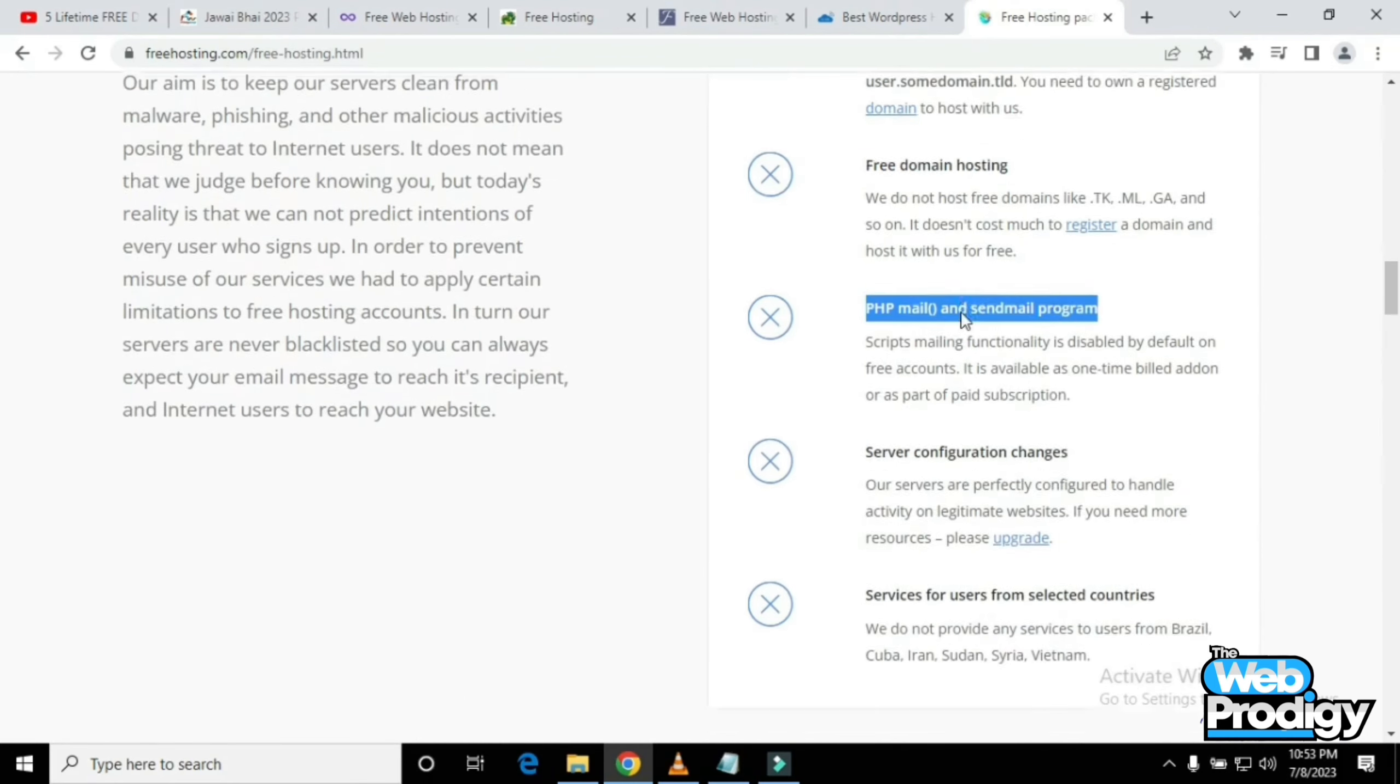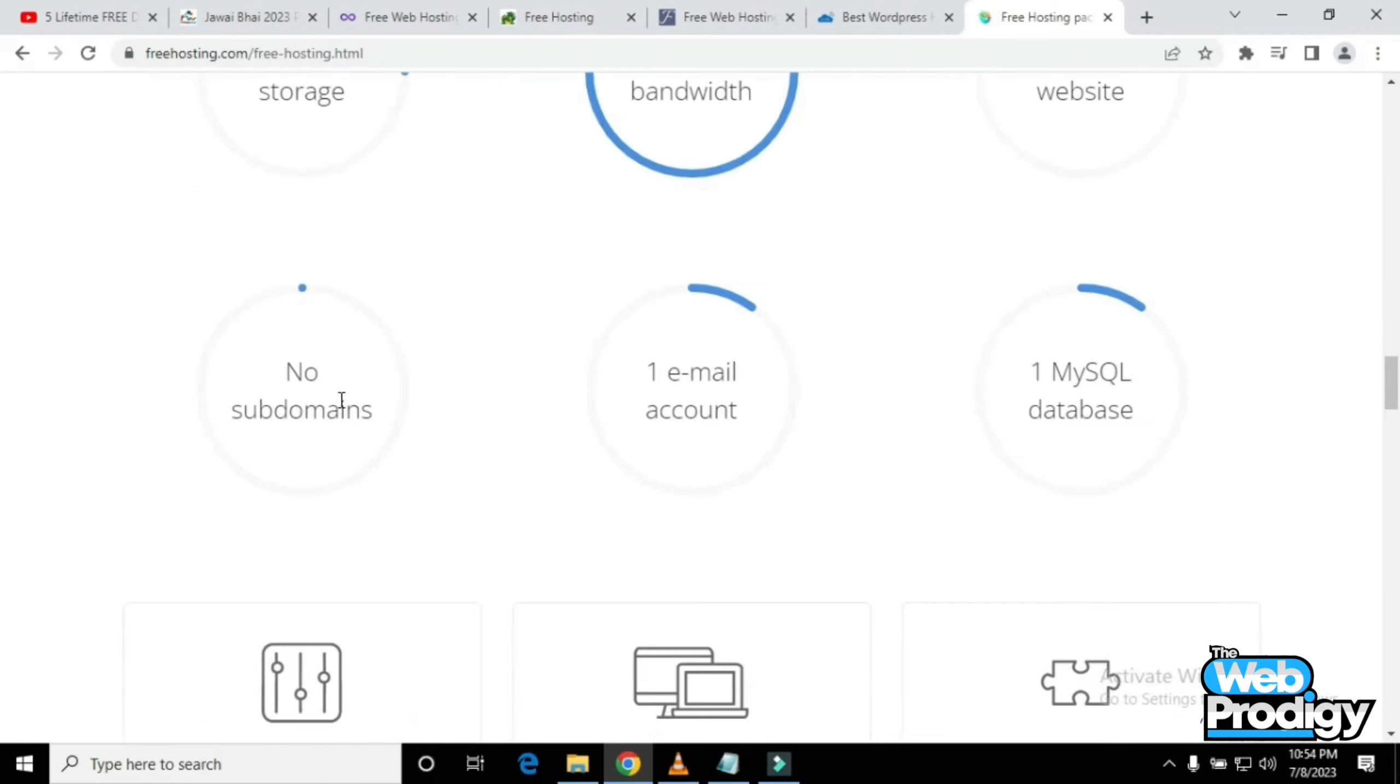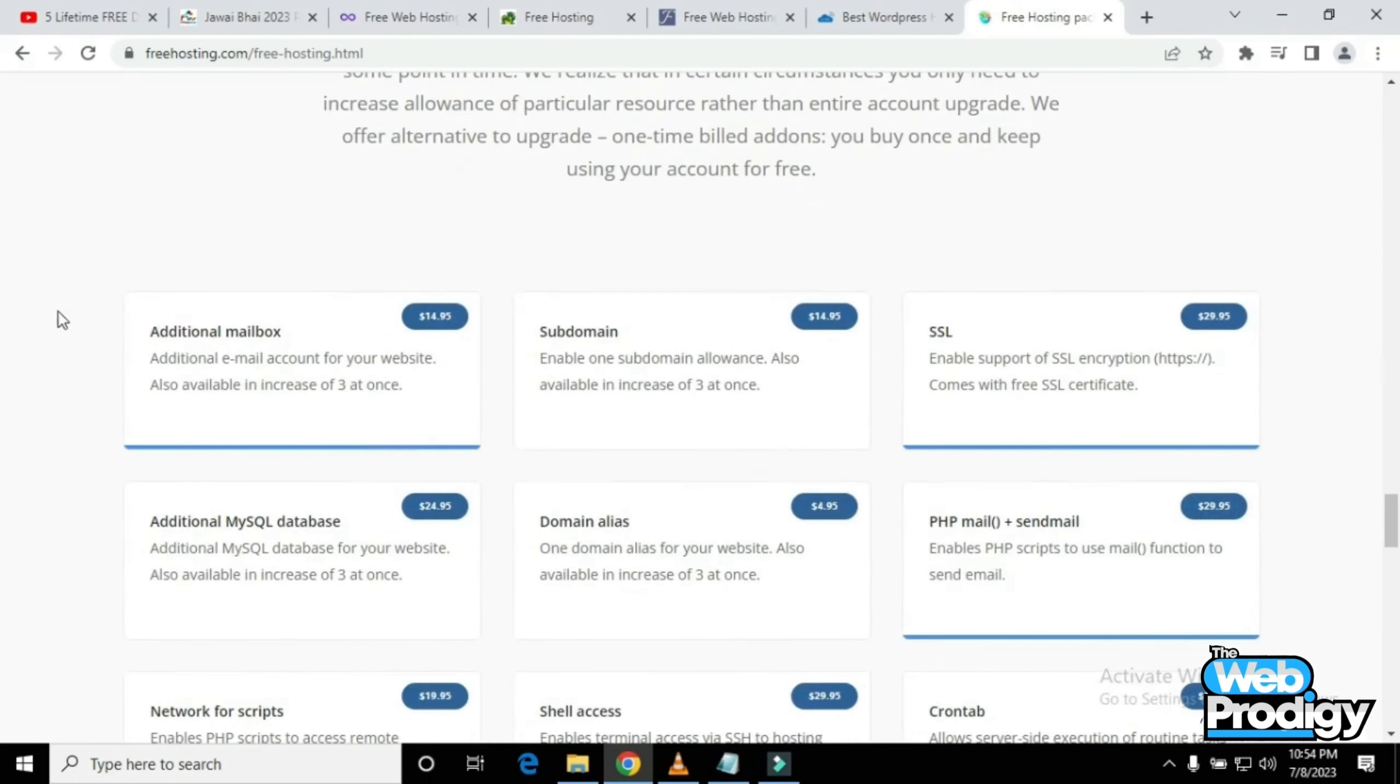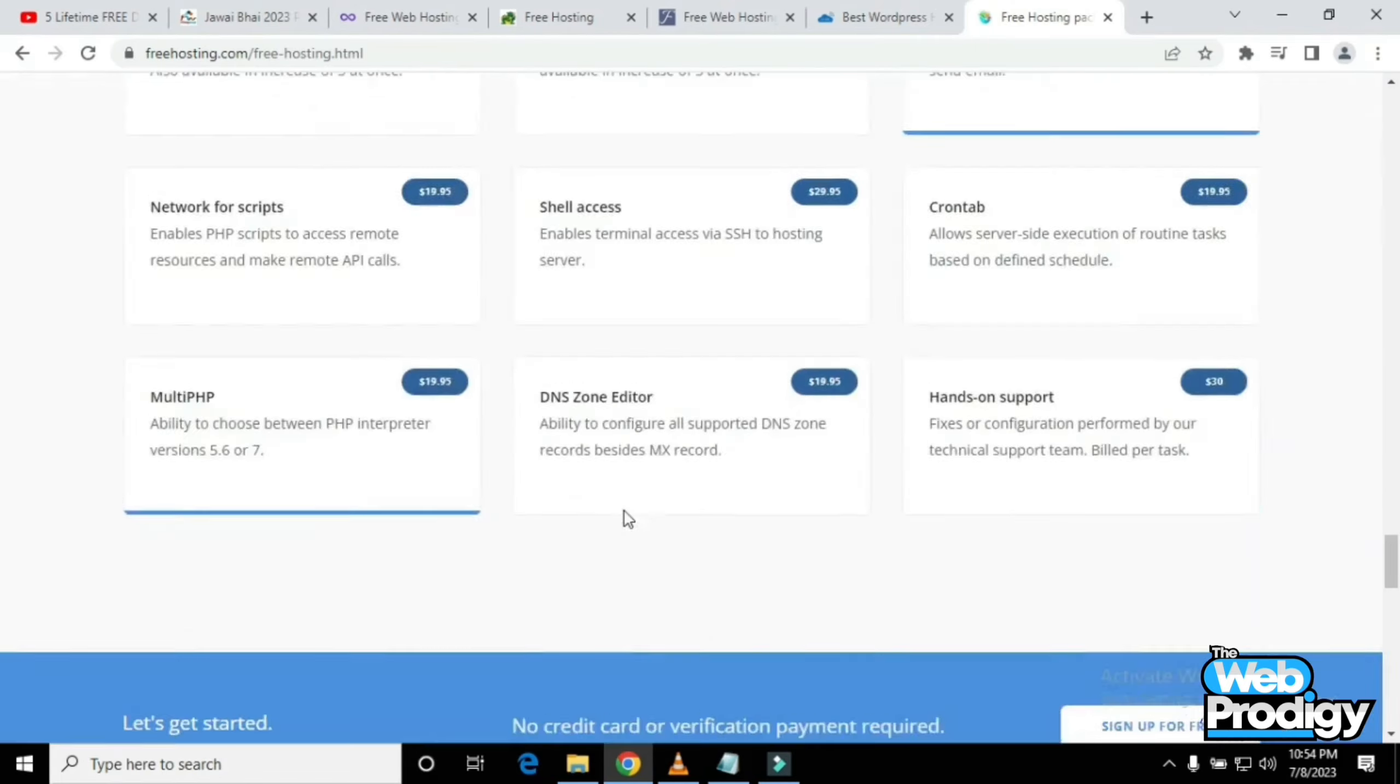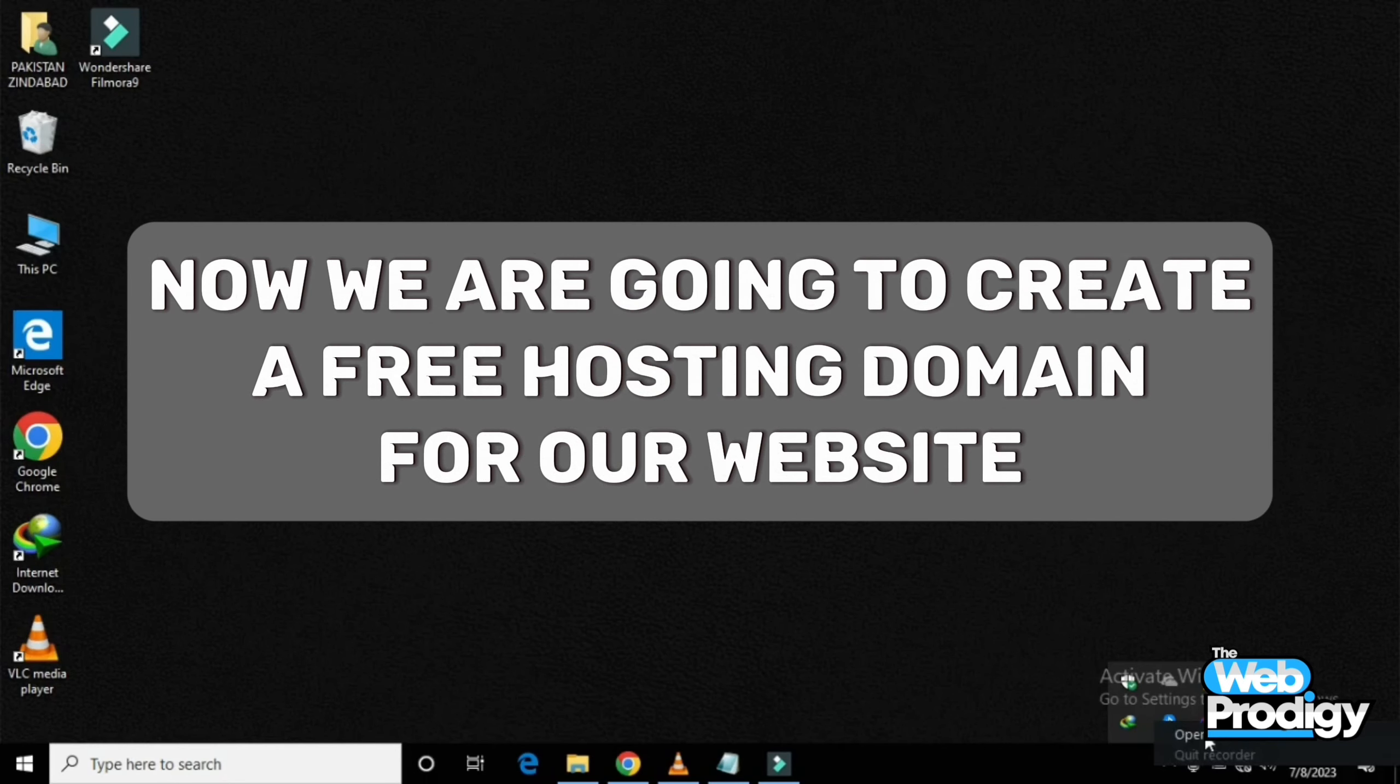You can check them out easily and get free package details. Below the package details, you'll get many more options like email, files, database, and much more. You can also add these tools to your website.